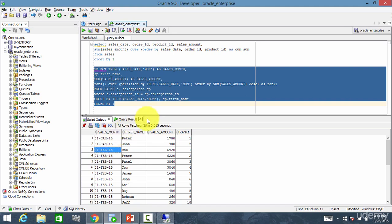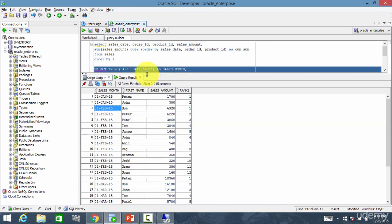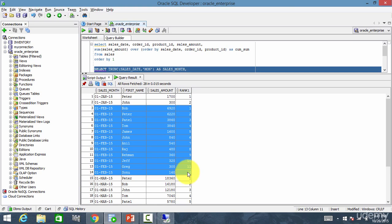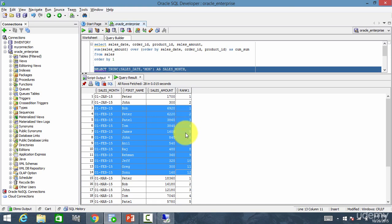Now let me expand this. This is February group. Here Bob is number one, Peter is number two, Patel is number three. Like this, it displays all the ranks.